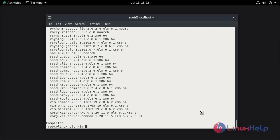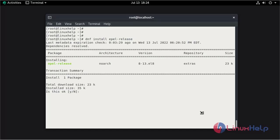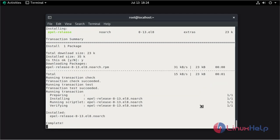XRDP is available in the EPEL repository, so now we need to enable EPEL repository. Install the EPEL repository. Press Y and hit enter to continue. The installation of EPEL is completed.